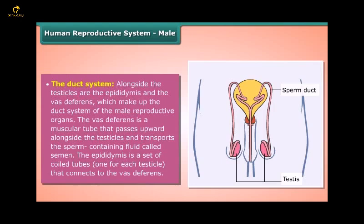The vas deferens is a muscular tube that passes upward alongside the testicles and transports the sperm-containing fluid called semen. The epididymis is a set of coiled tubes — one for each testicle — that connects to the vas deferens.